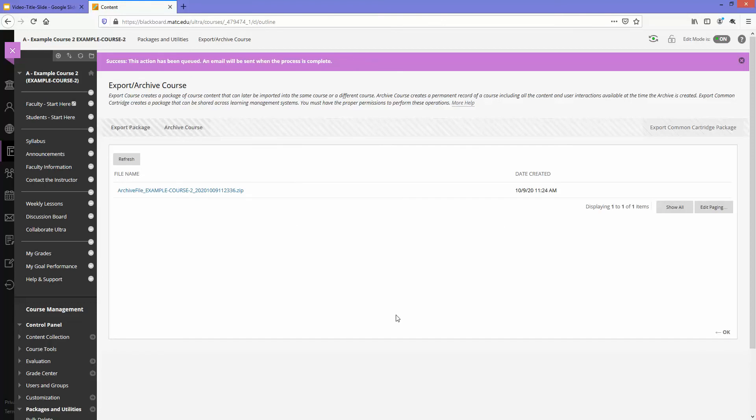You'll see this confirmation bar at the top saying the action has been queued and an email has been sent when the process is complete.